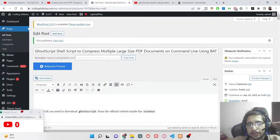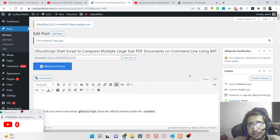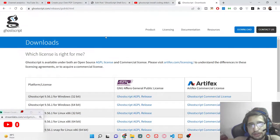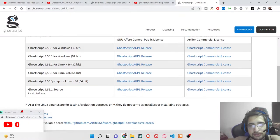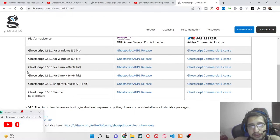Hello friends. Today in this tutorial I will be telling you how to install the Ghostscript PDF compression library. Ghostscript is a very popular PDF library provided by Adobe and it is available on 64-bit and 32-bit operating systems. I will be using specifically Windows operating system — Windows 10 and Windows 11.